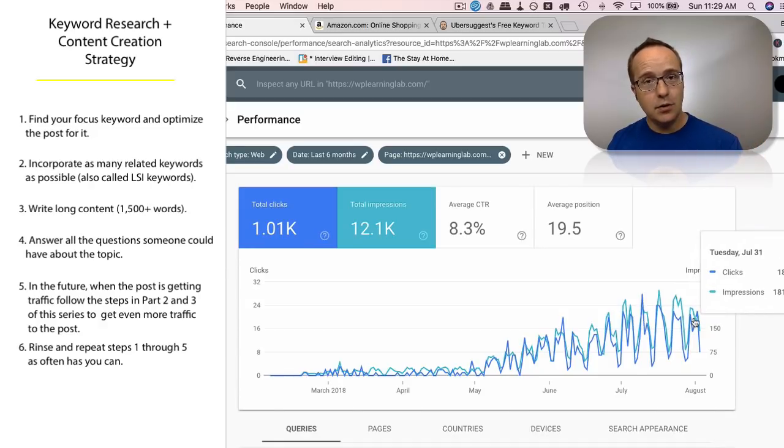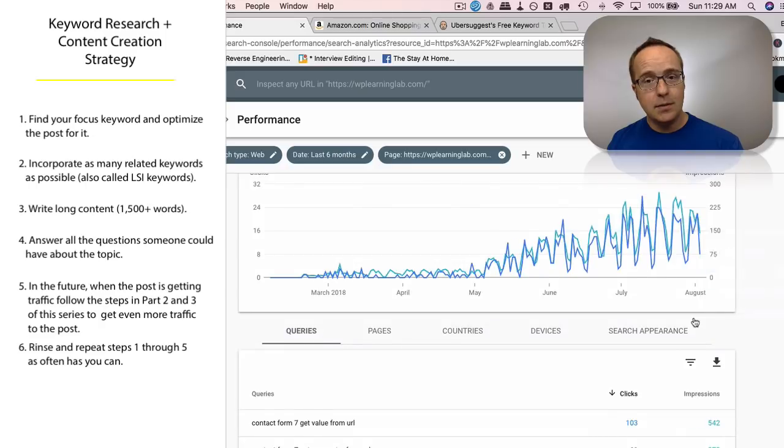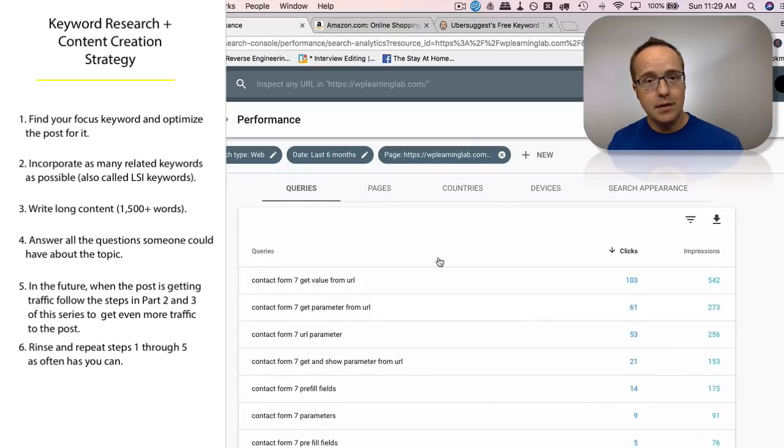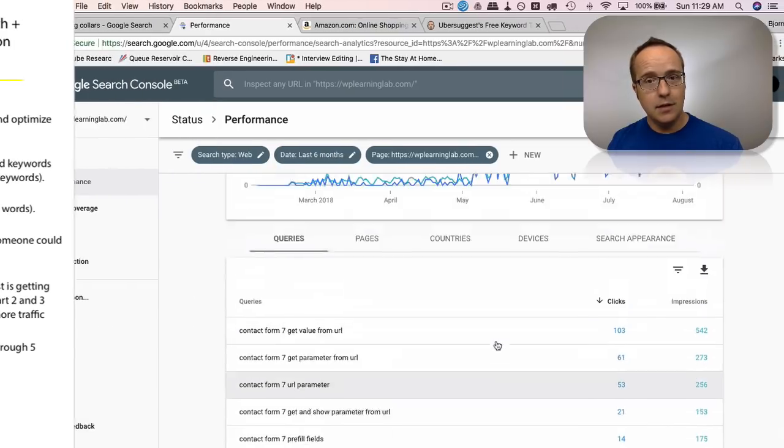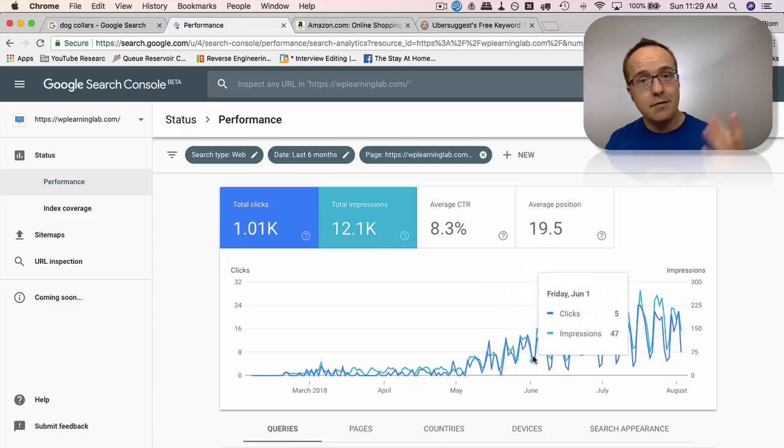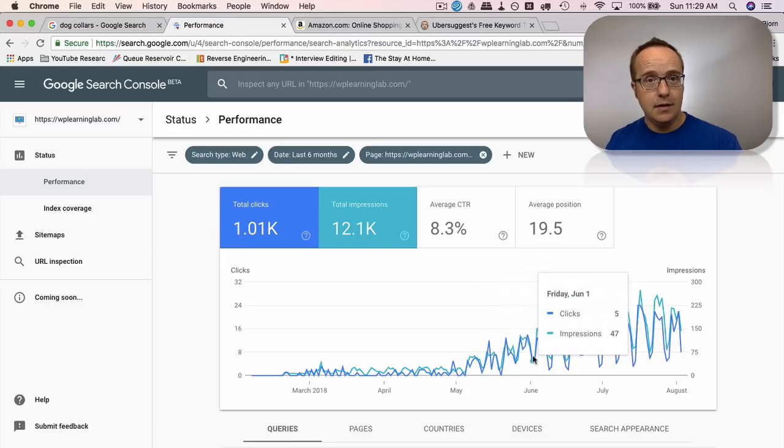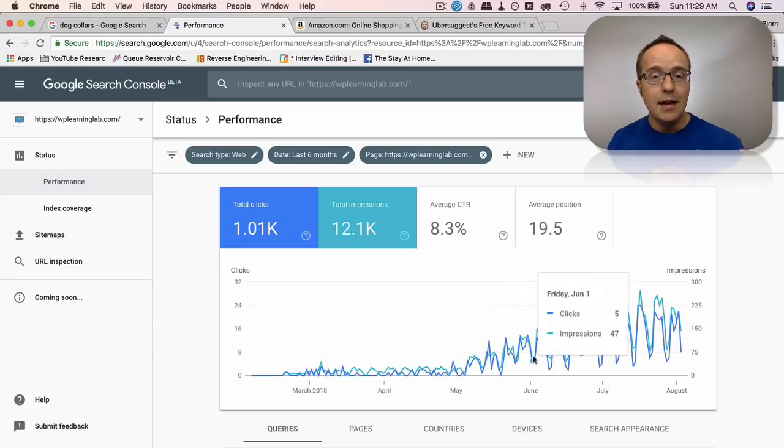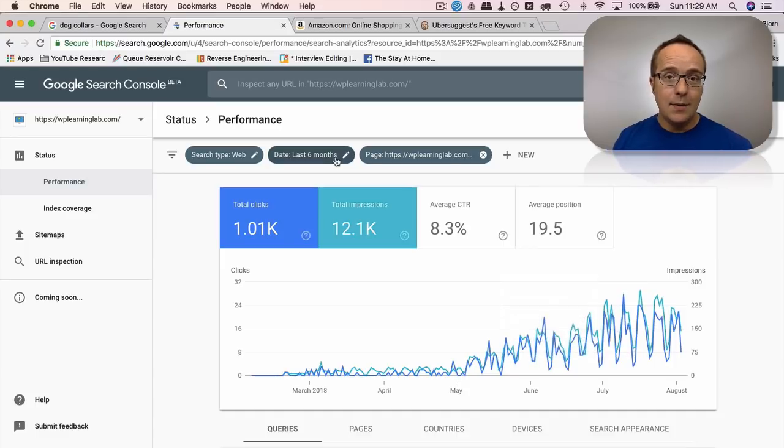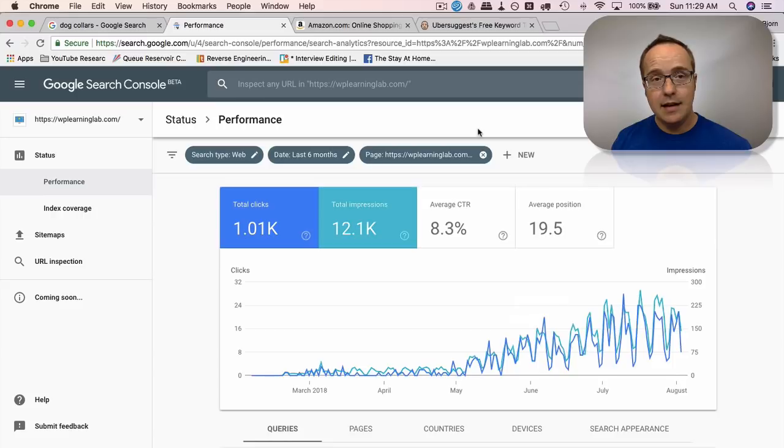But then you get even more traffic to those posts. So that is how I do keyword research in 2018 and probably for a while.